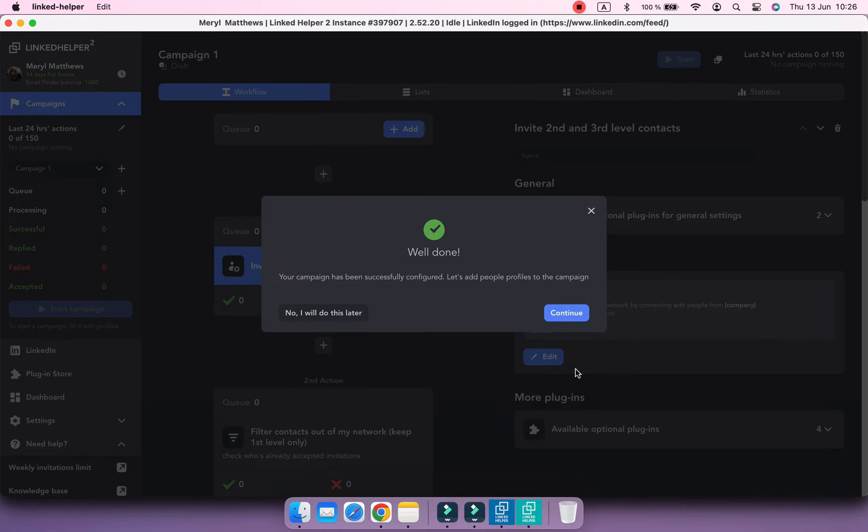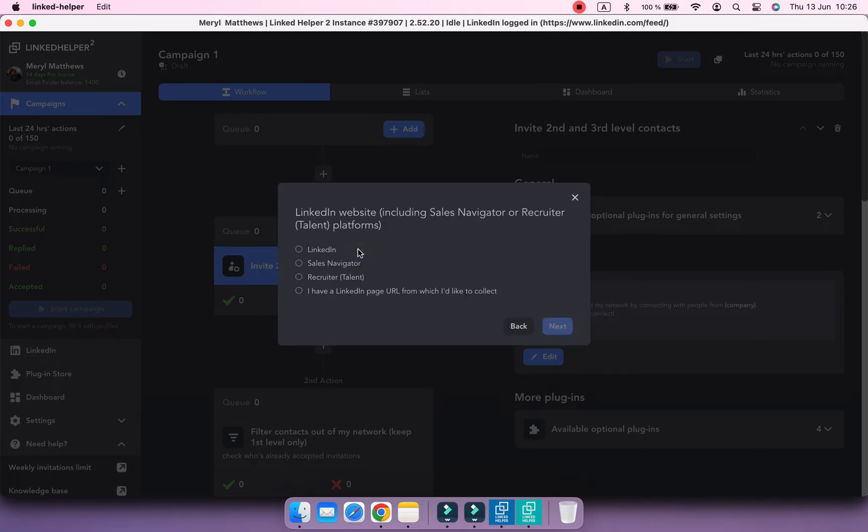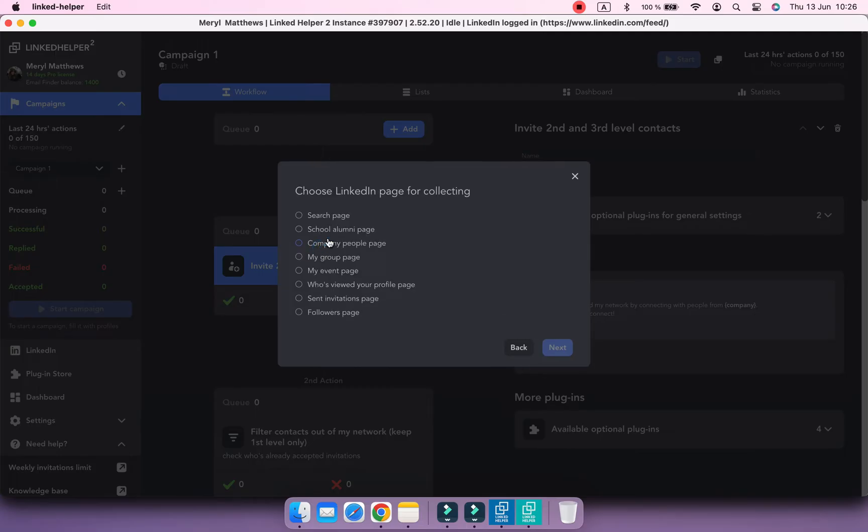There is another onboarding to help you add profiles to your campaign. Let's follow it. Here select the source you want to collect profiles from. It's going to be LinkedIn's search page.